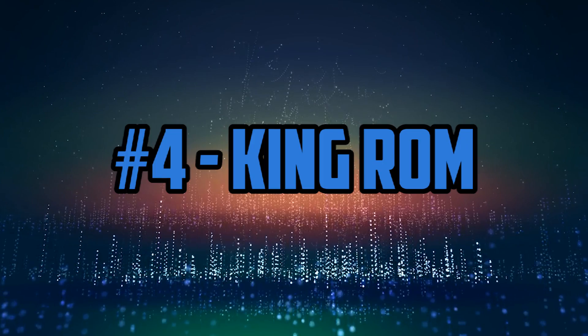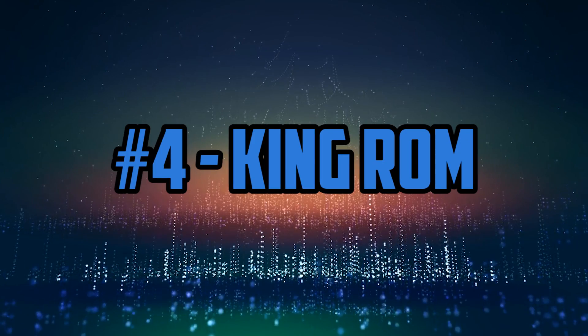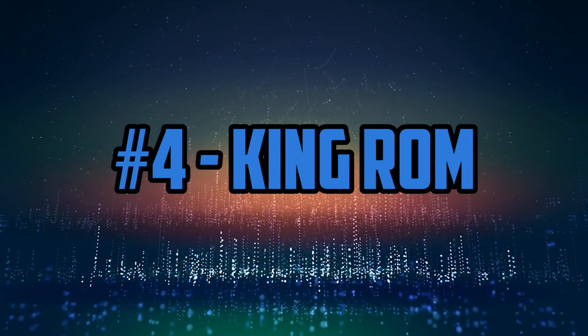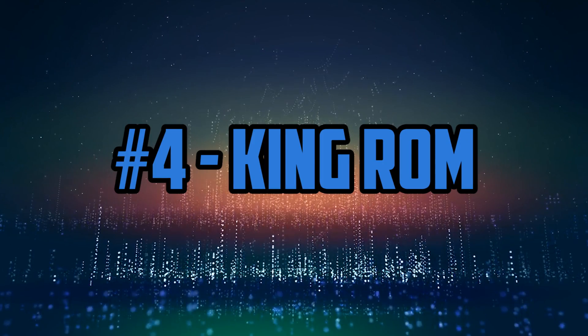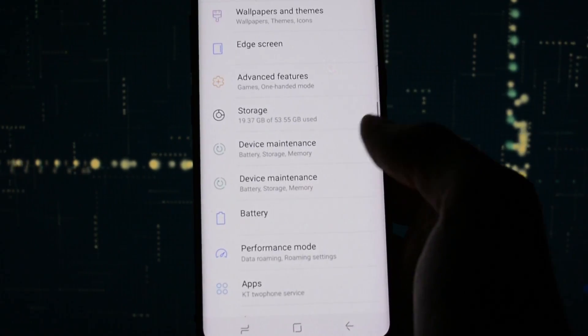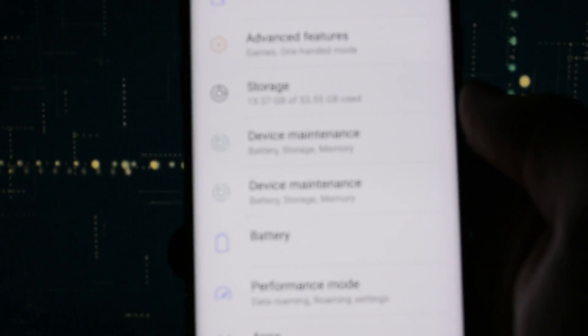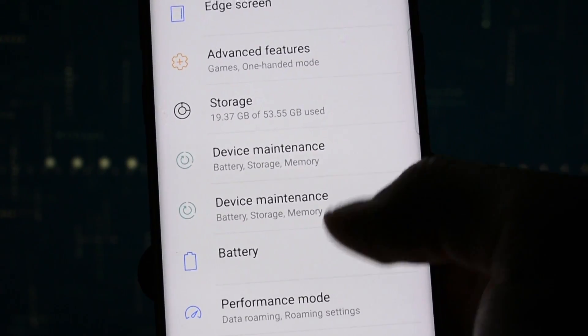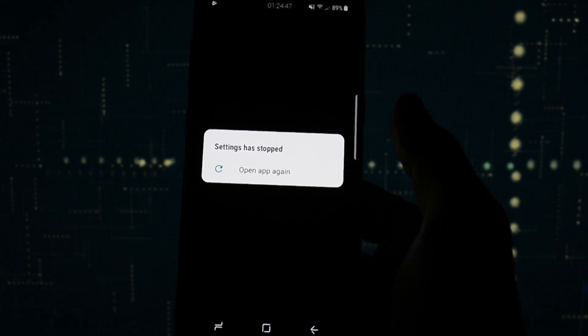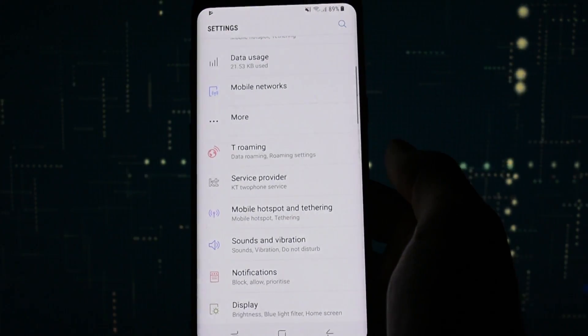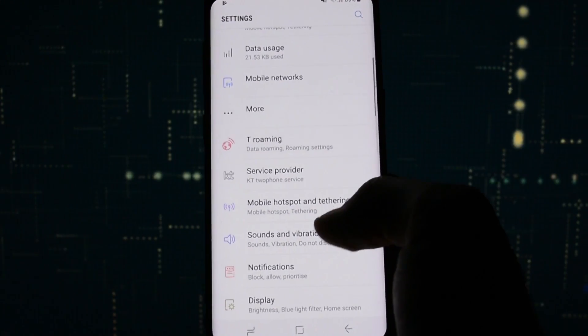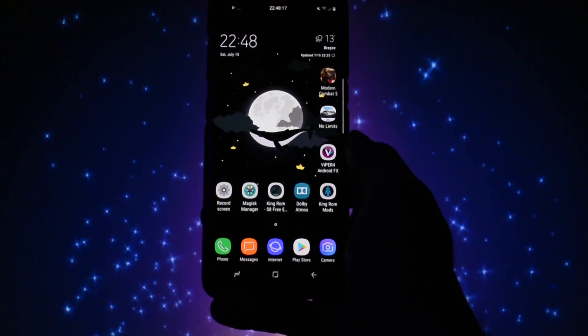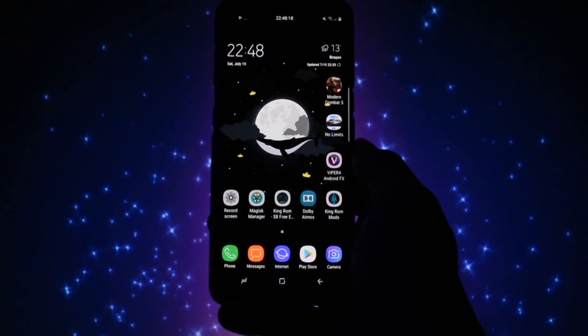Moving on to the fourth place, and the award for this one goes to King ROM. I was really skeptical about King ROM at the beginning. When I firstly reviewed it, it simply had tons of bugs, but the latest version completely changed my perspective.